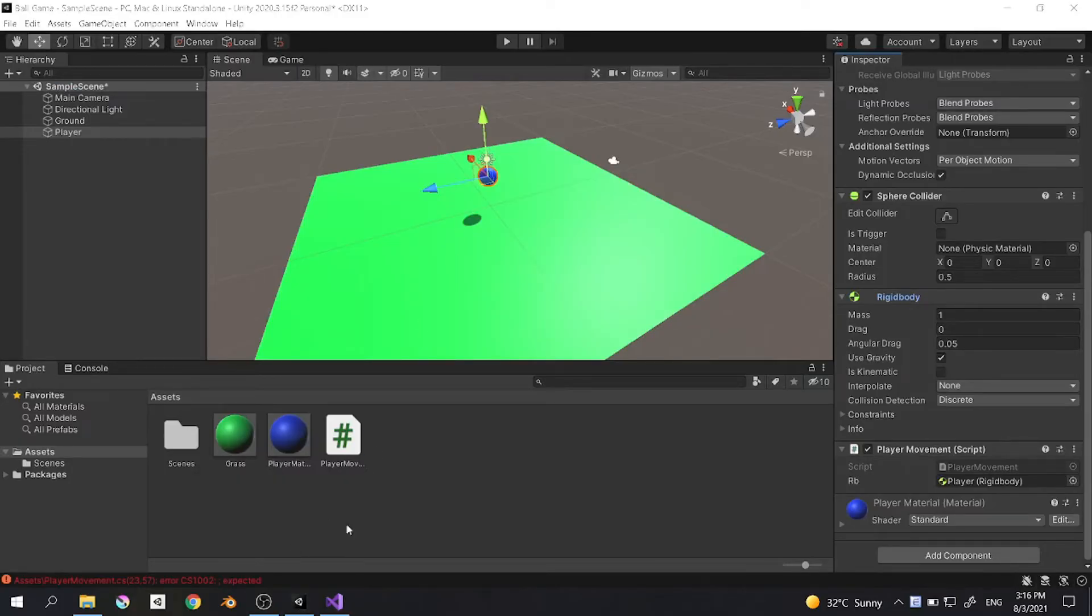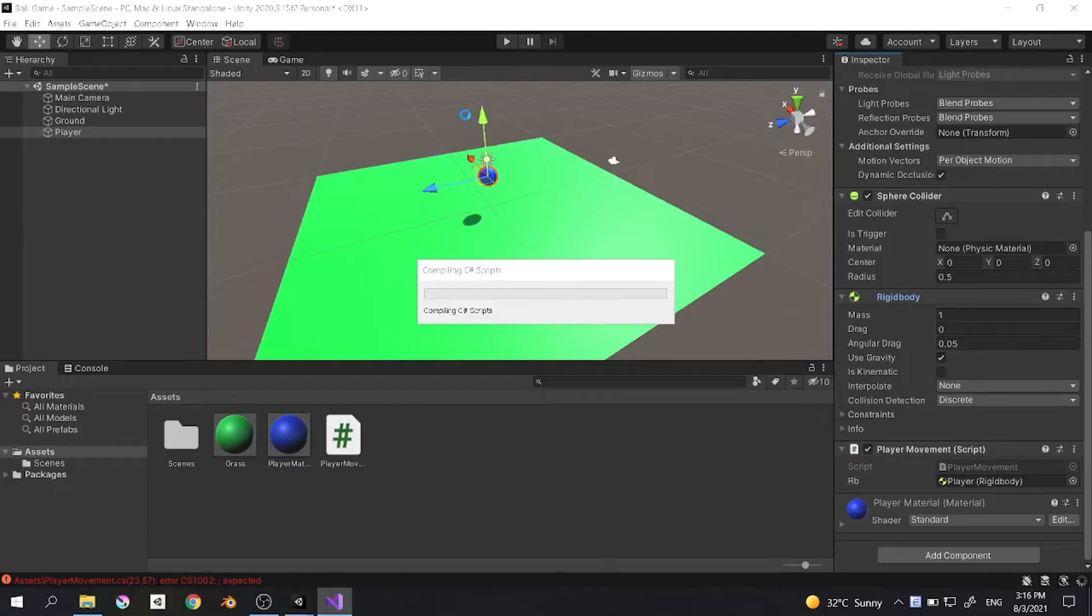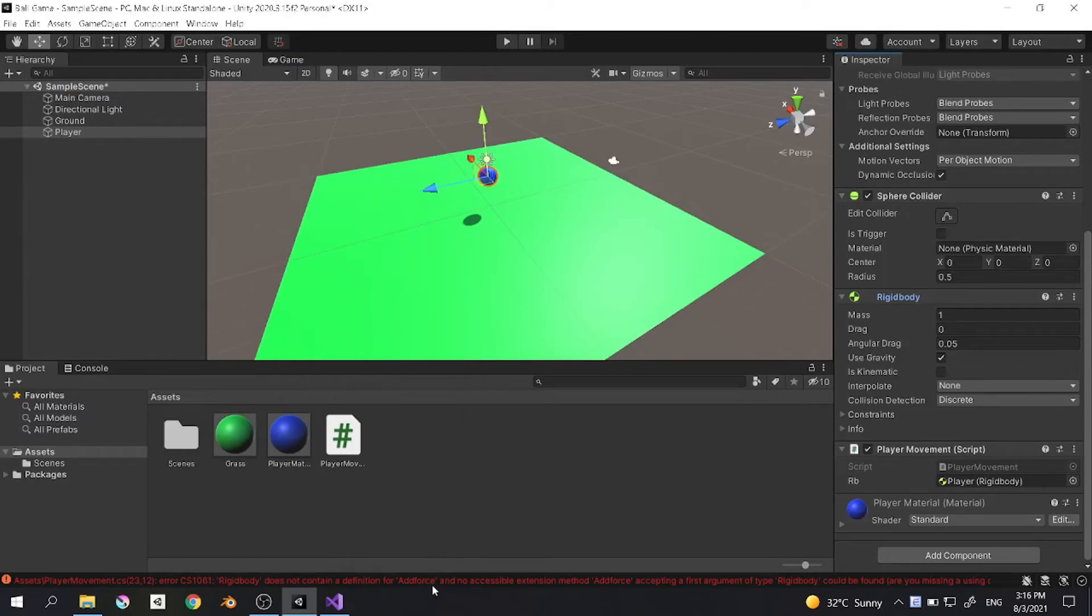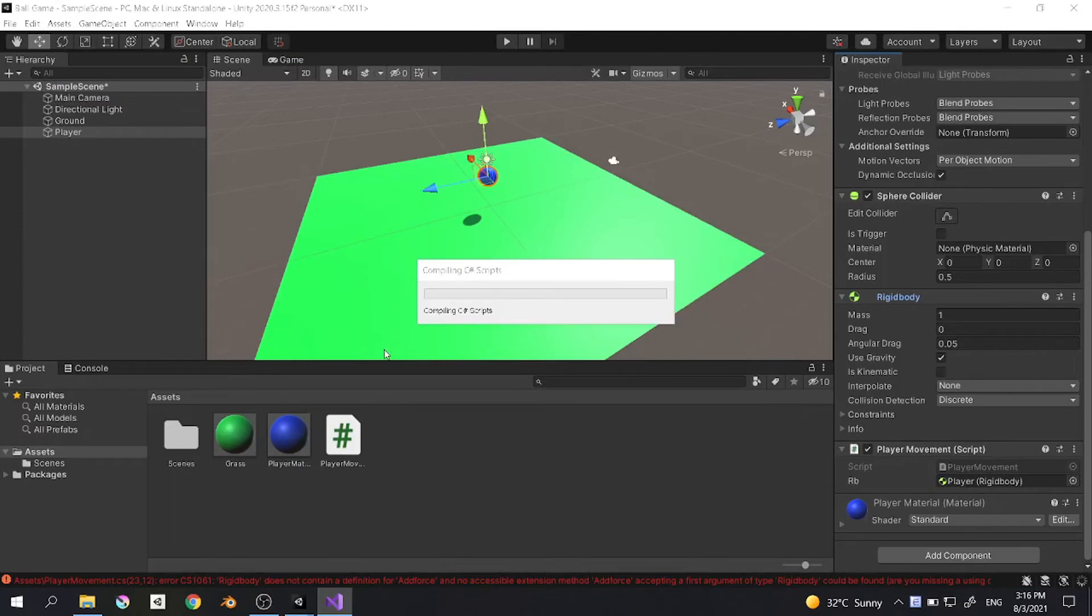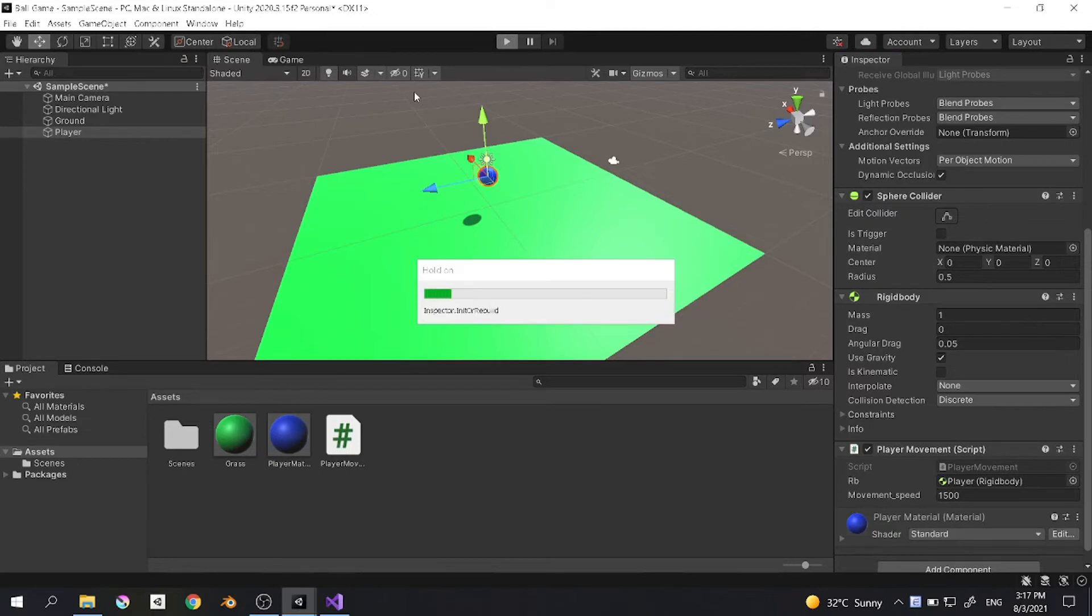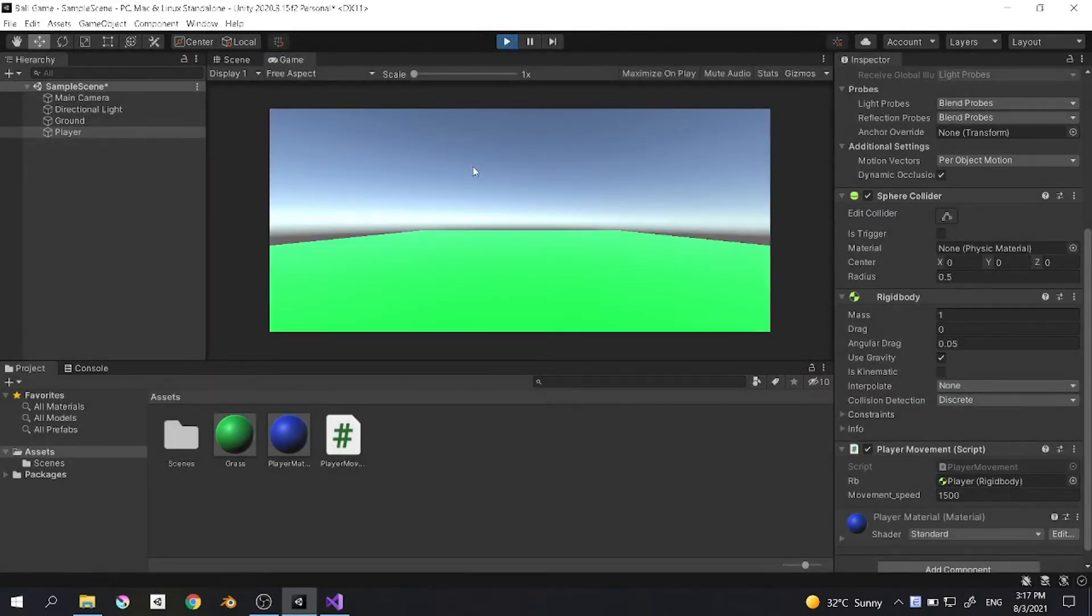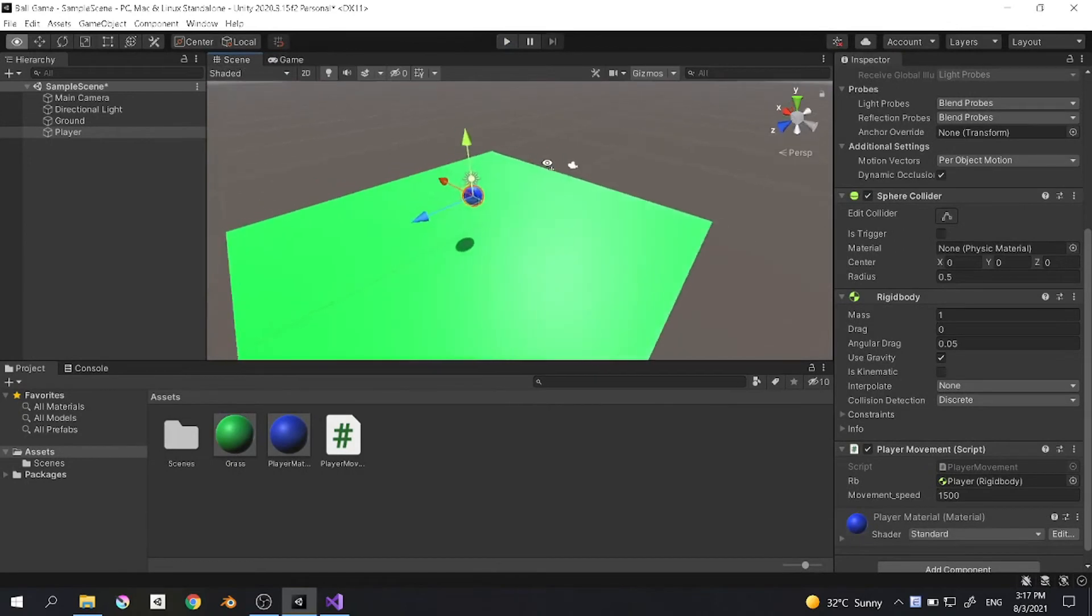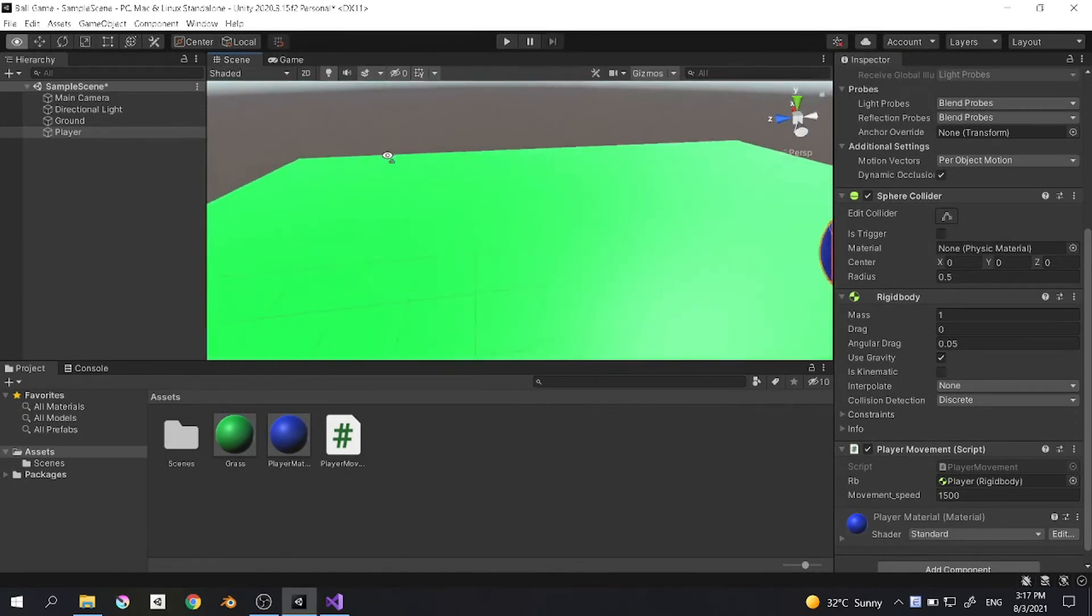Now if you run the program, wait, there's a semicolon. Okay, so addForce capital F. Now when you run the program or the project, you will see that the ball is going forward in the z direction.